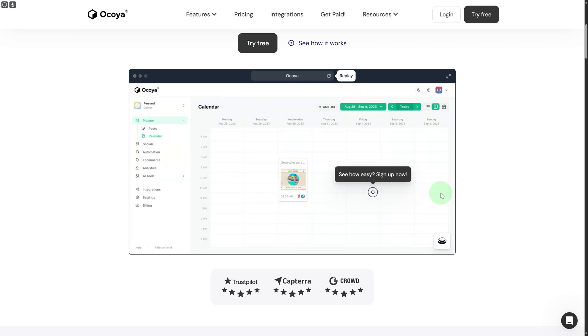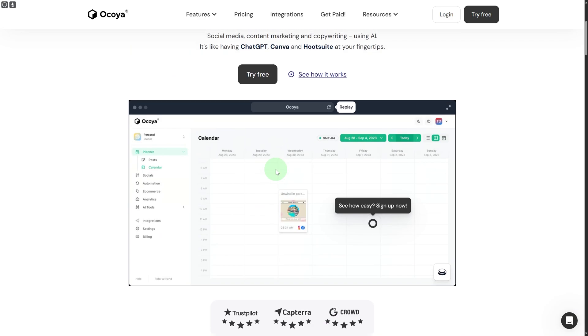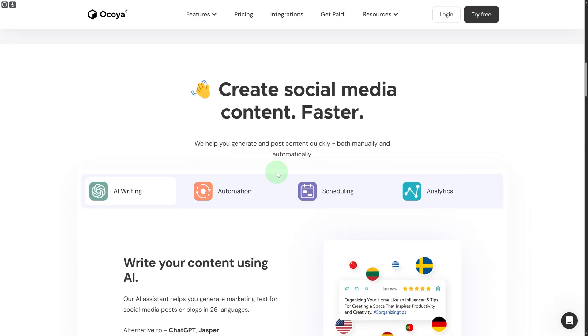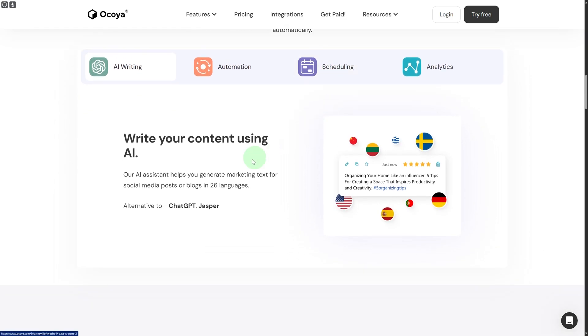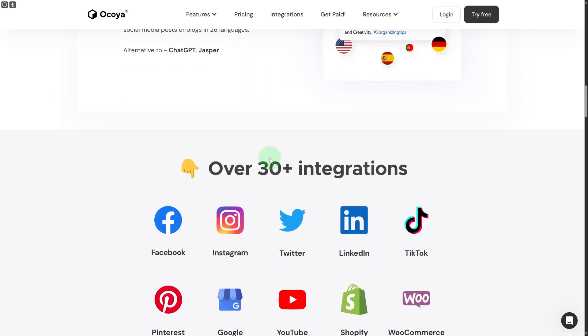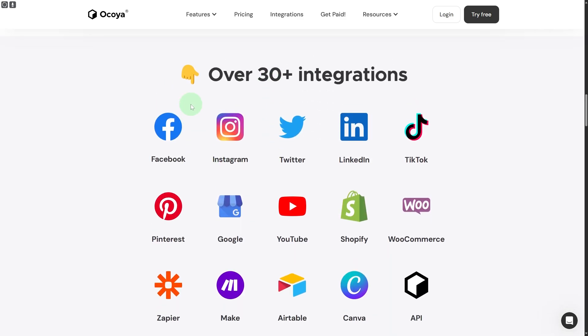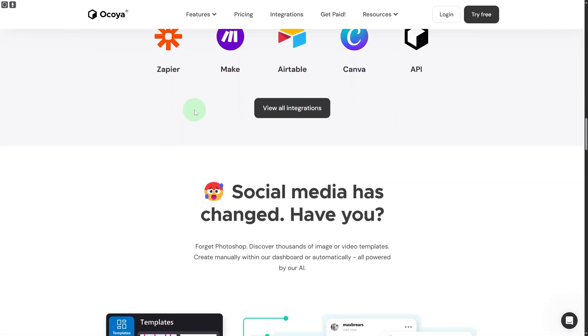That's how simply you can schedule your post in Ocoya for your social media handle. Besides that, it has various other features as well. For example, if you want to create social media content faster, you can do that. You can write content using AI and it has over 30 plus integrations and much more things to offer.